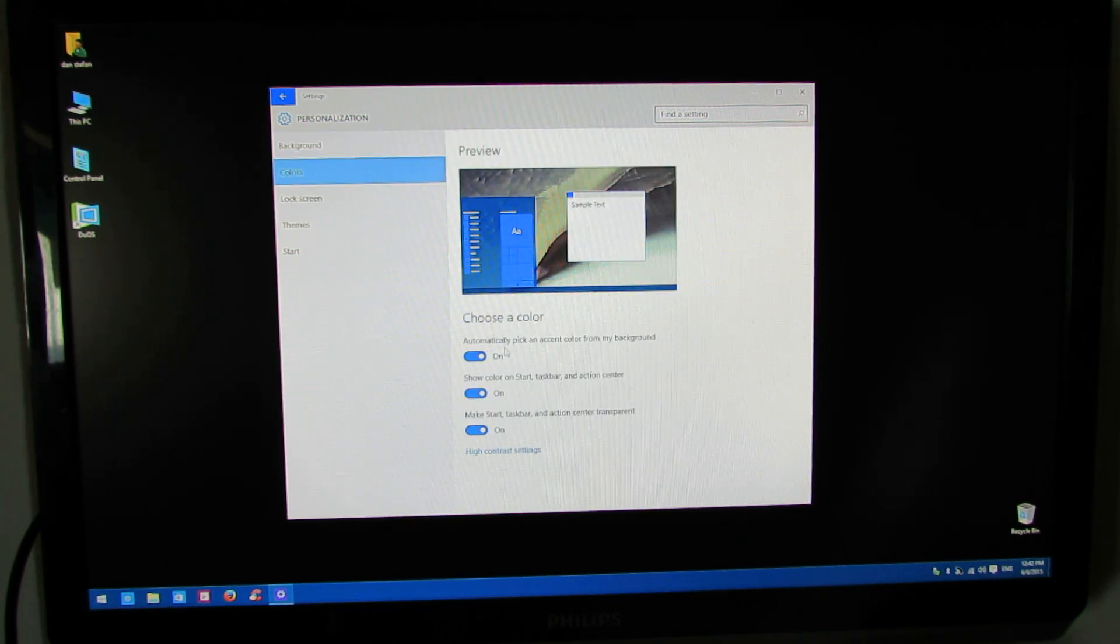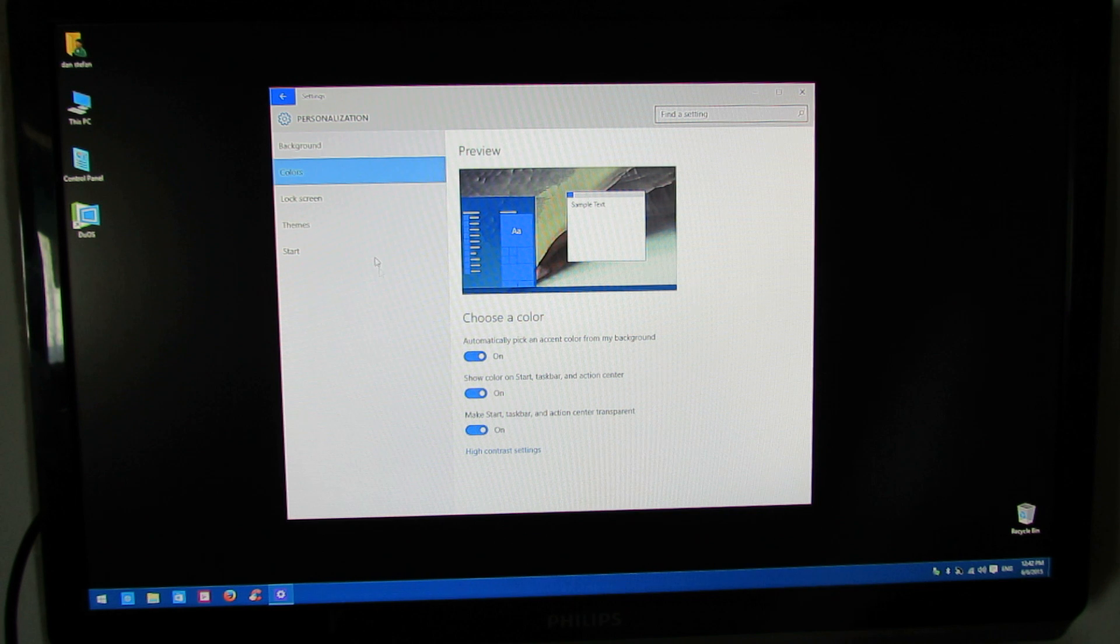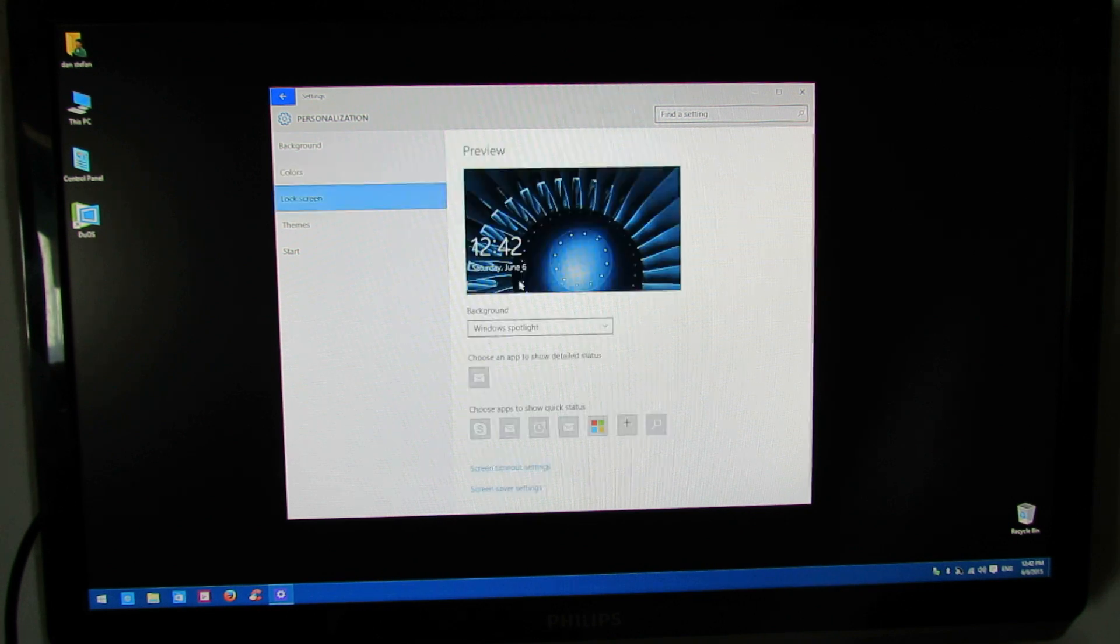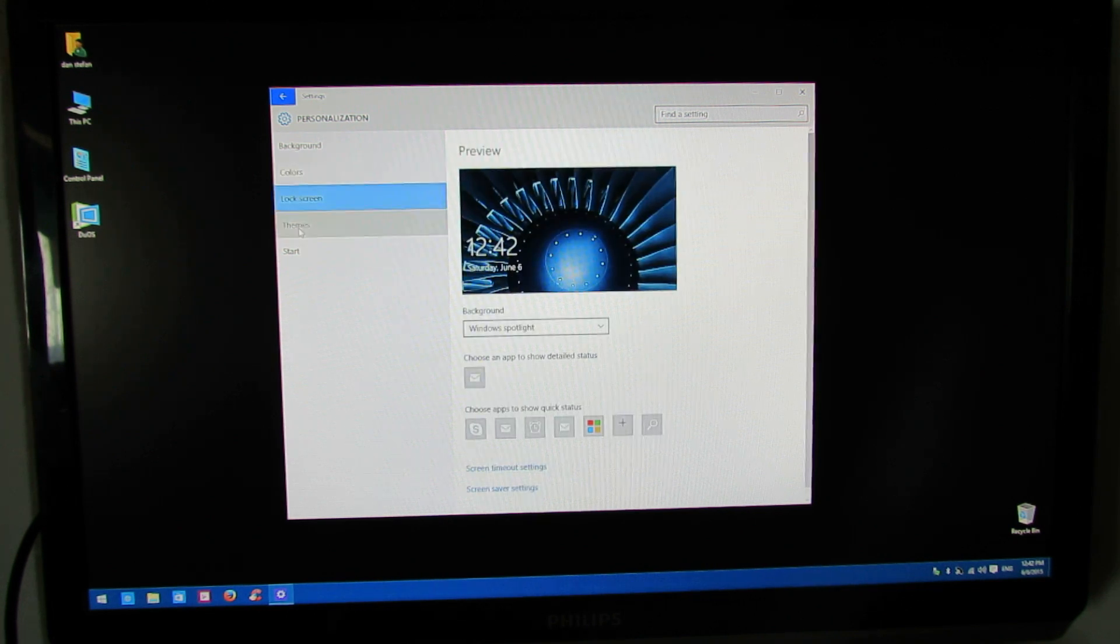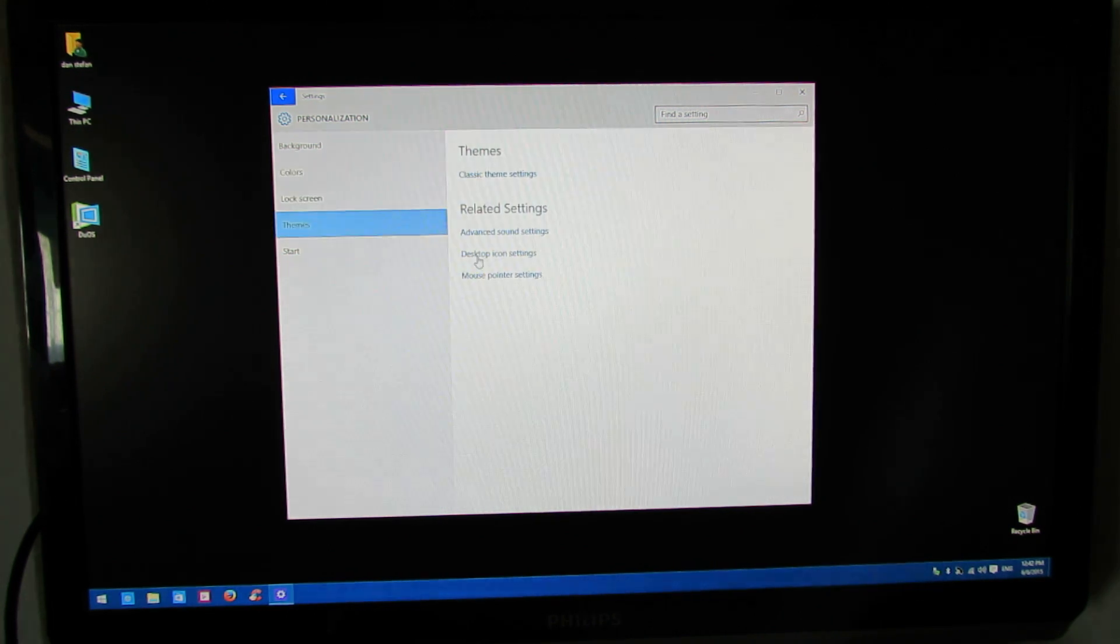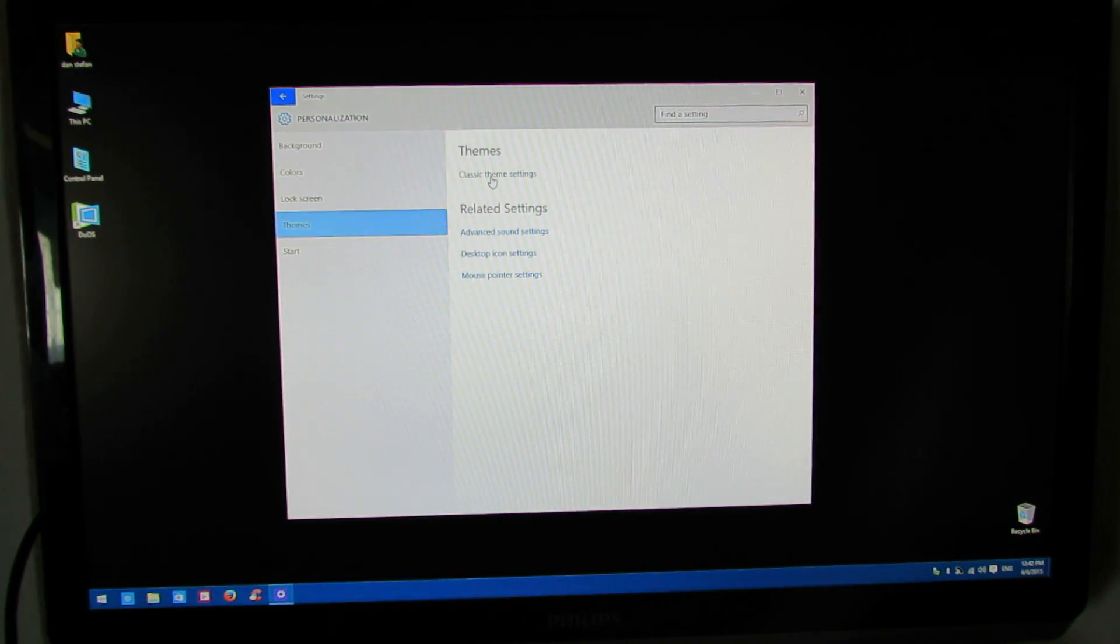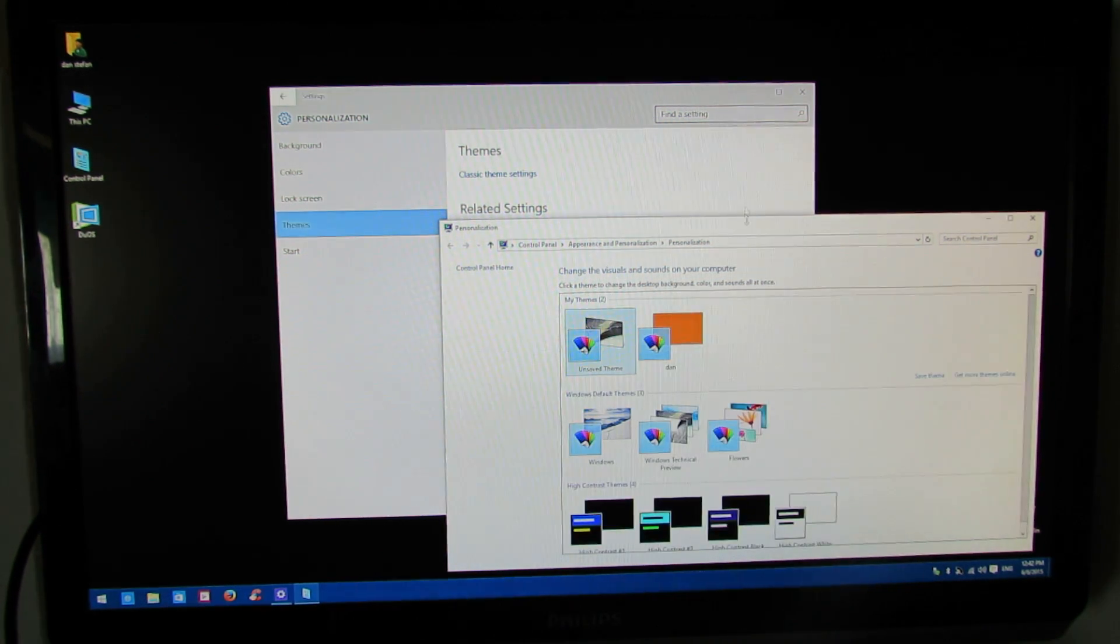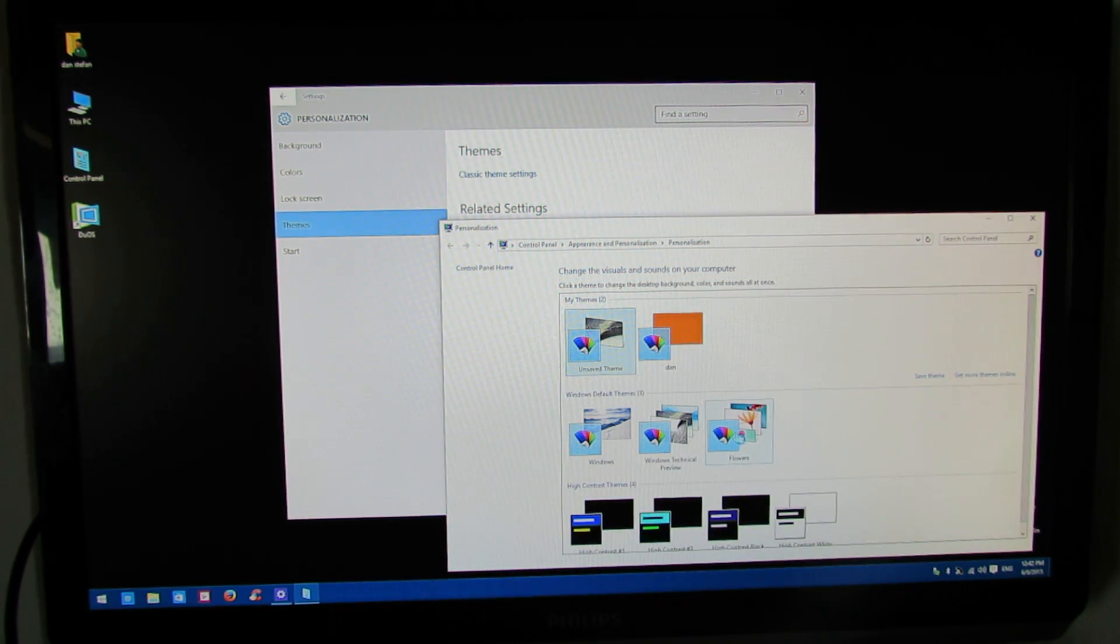In colors here, also nothing. In themes, classic theme settings, here nothing happens.